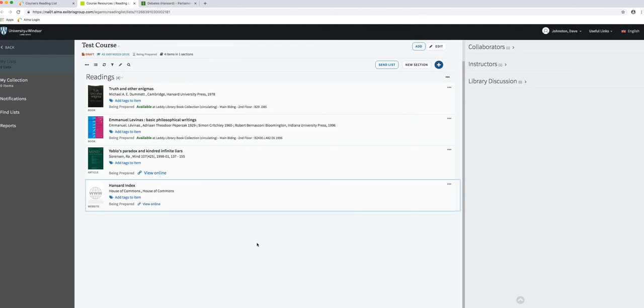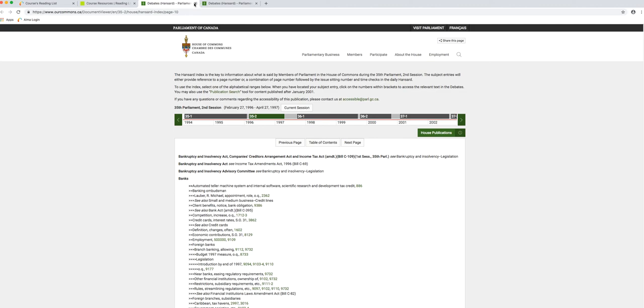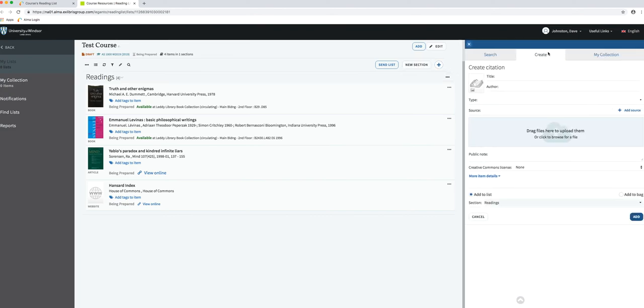Now you can see I've added the Hansard Index to this list, and if I click the 'view online' link, it should take me over there, which is great. When I use the create form, this allows me to add a basic template for any citation, whatever it might be. I can add a URL to that citation if I wanted to, or I could upload a file.